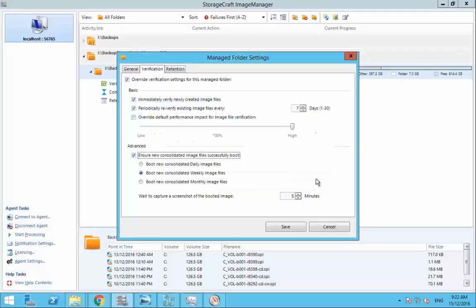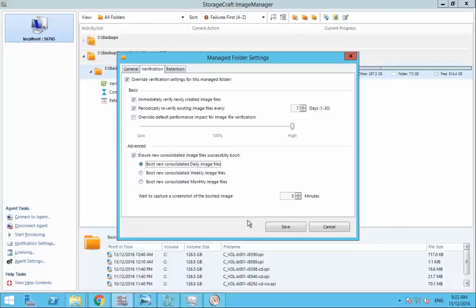You can accept that message and then you get the option to choose either daily, weekly or monthly image files. For this demonstration I'm going to select daily. For this demo I'm going to leave it at 5 minutes to take the screenshot. I may not actually wait for that but we will come back and look at what that looks like.